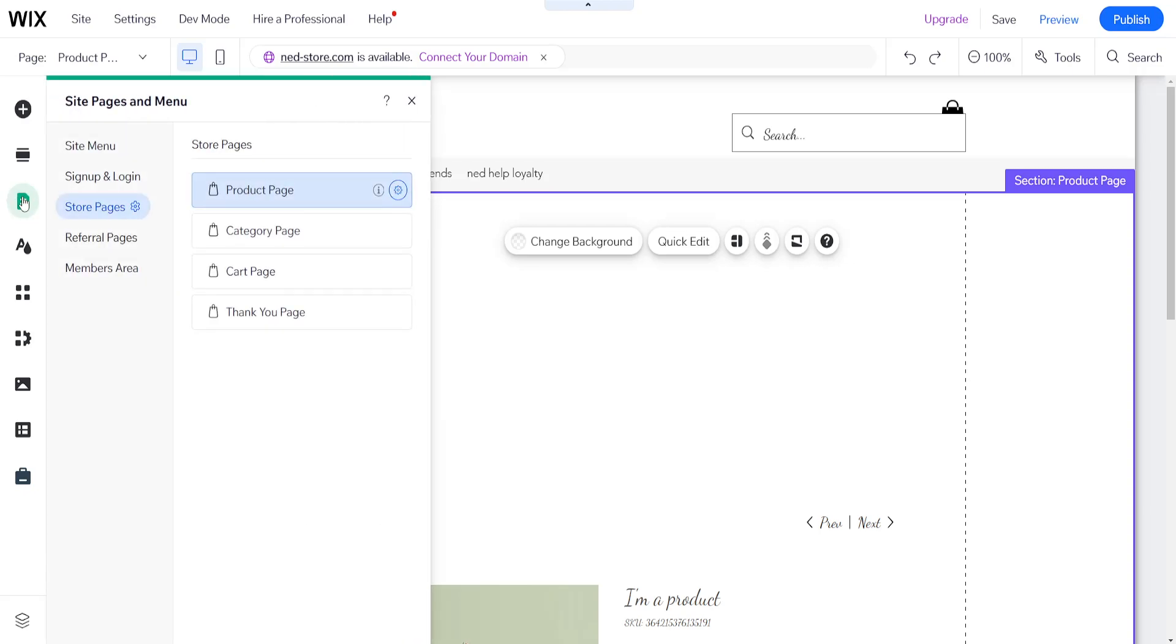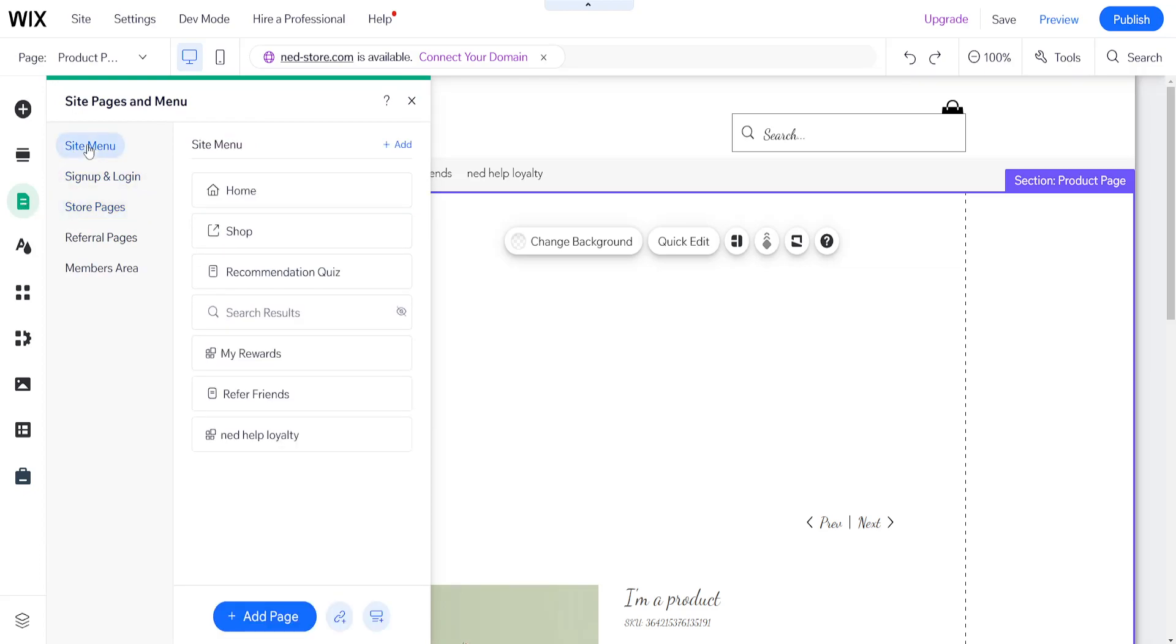Once we have selected this, we want to go to Site Menu at the top, and you will see the option to add a page at the bottom.